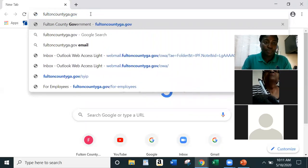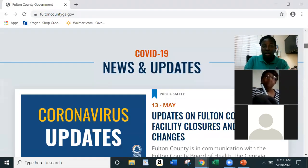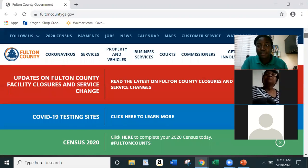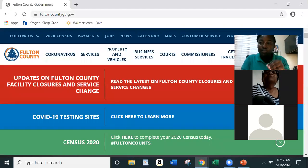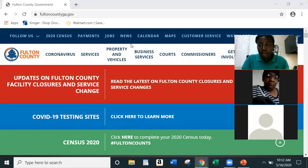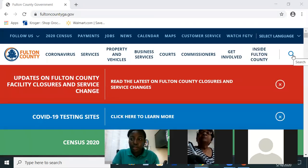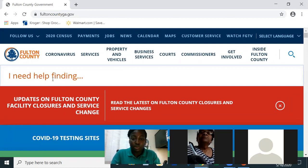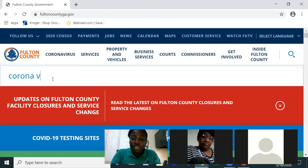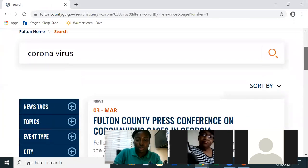The website comes up and you have to maneuver through it to find what you're looking for. Most websites have their own search bar, so if you're looking for something specific you can always find it there. On Fulton County government's site, for instance, you can search for coronavirus updates — just type it in the search box and hit Enter to see your results.